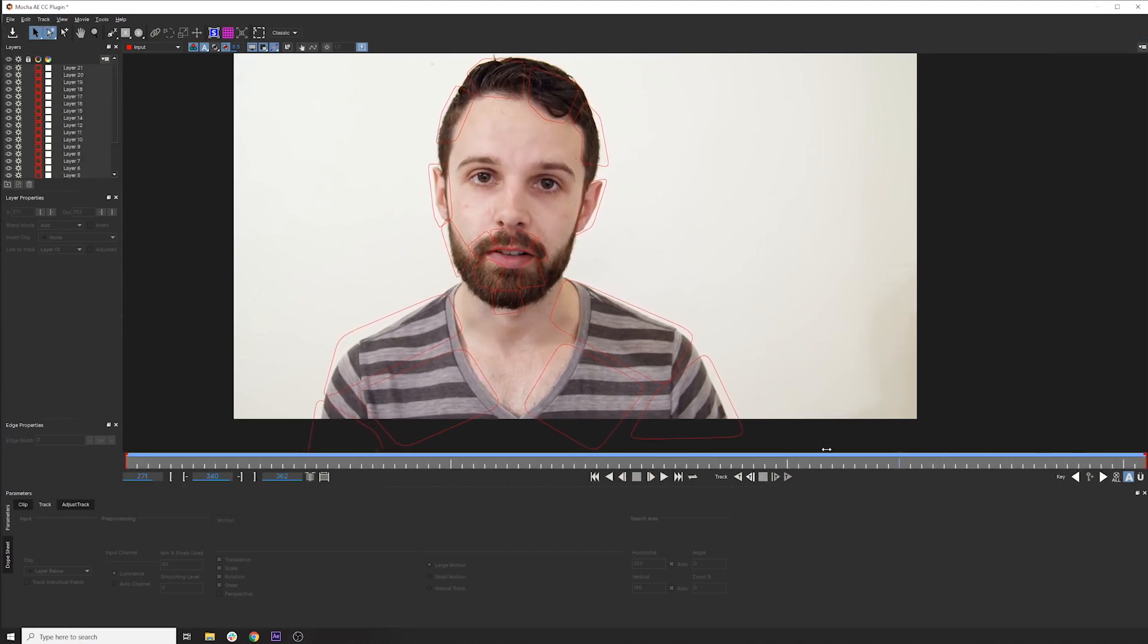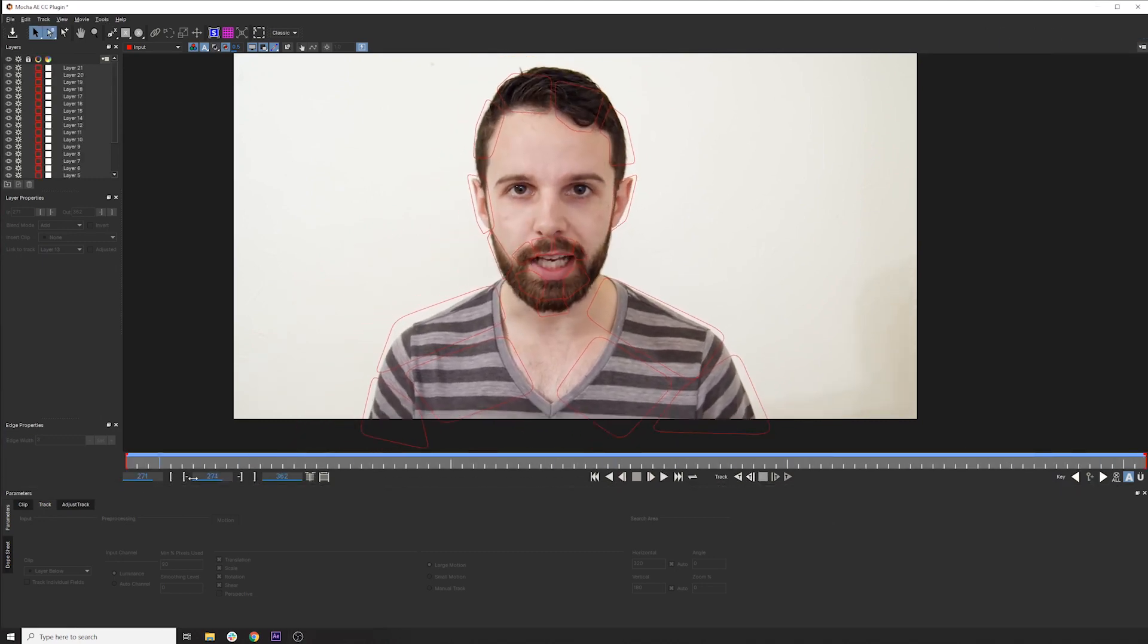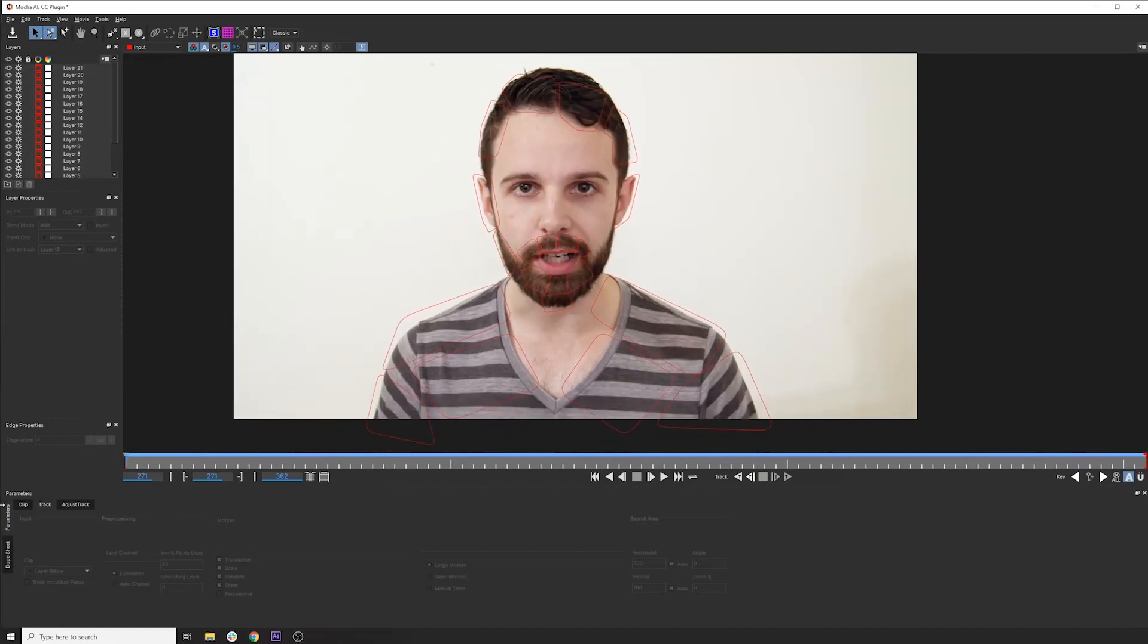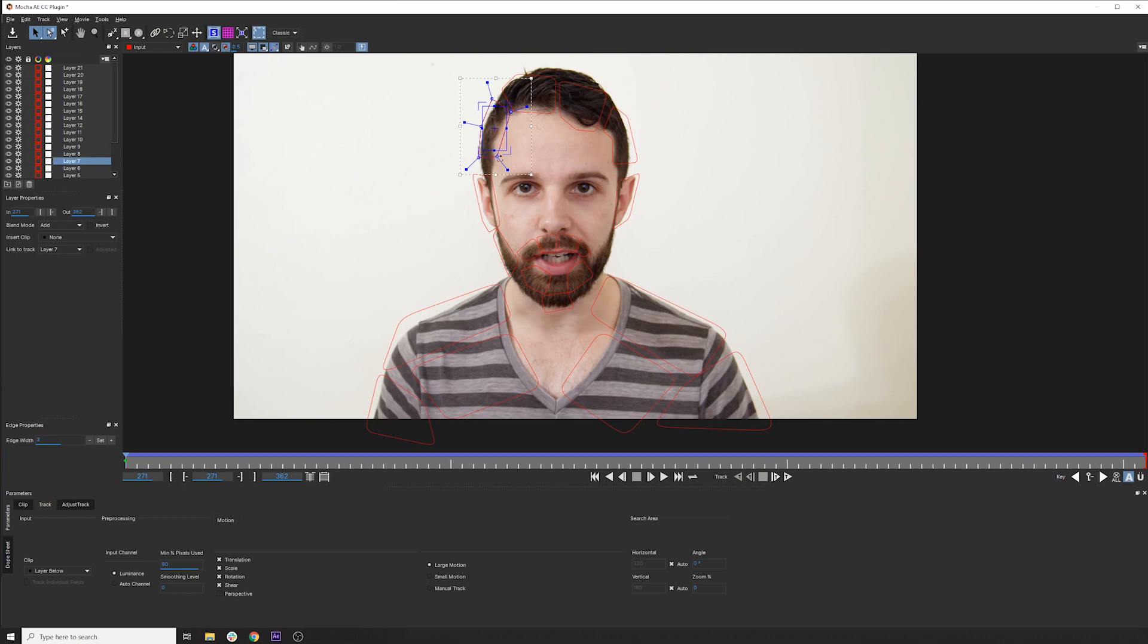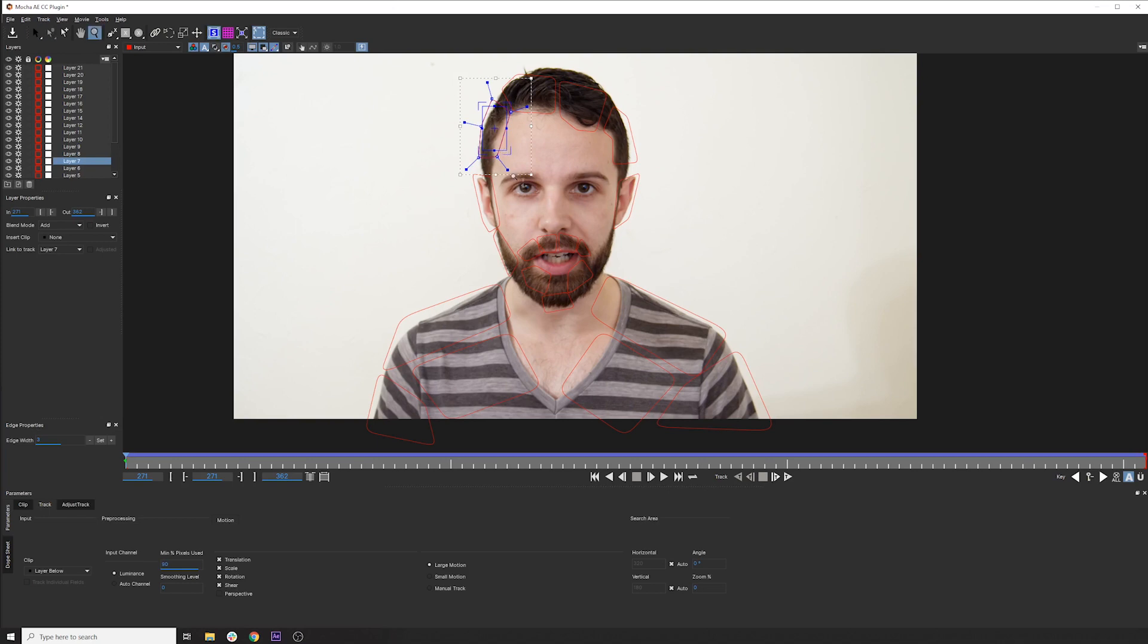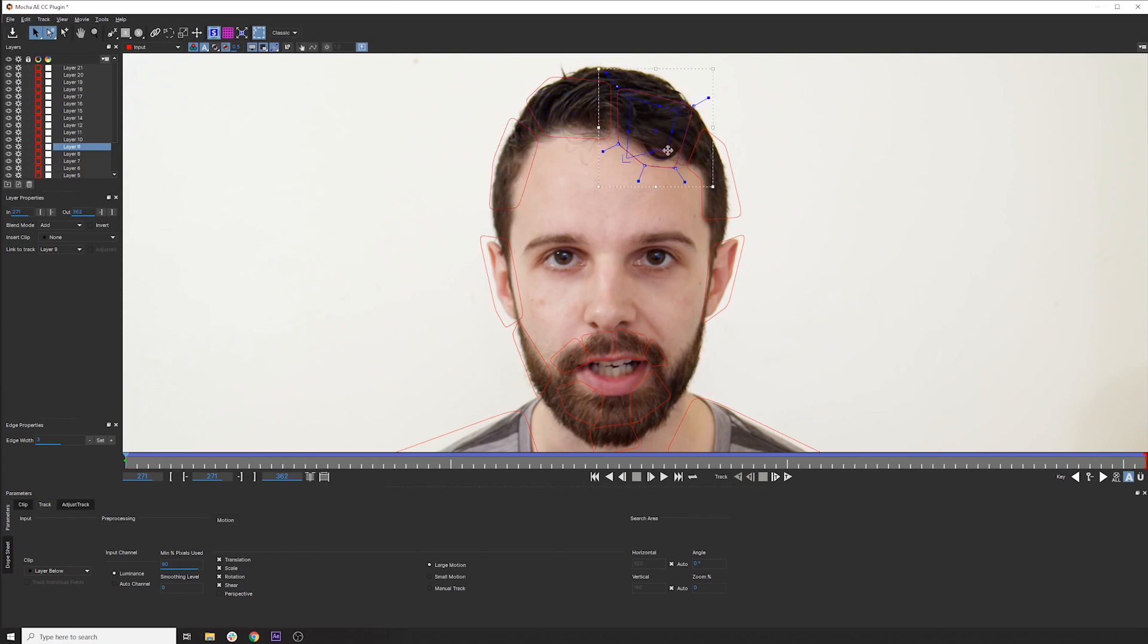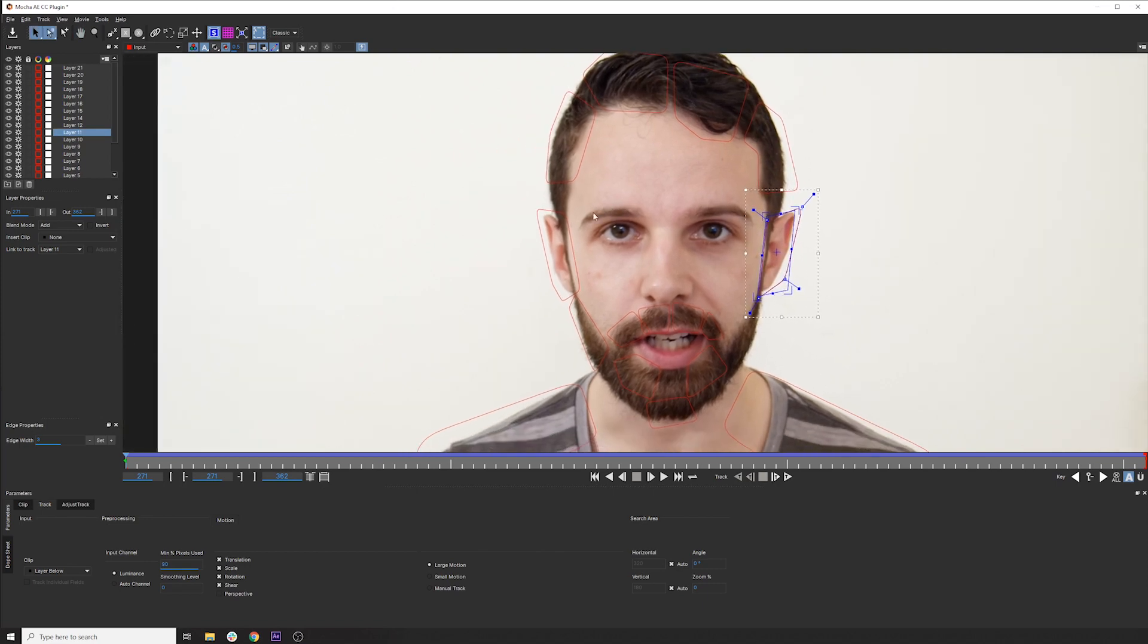That's done tracking. Looks pretty good. So then before we bring these back into After Effects, we have to set the planar surface for each of them. These are the four points that are going to be delivered back into lockdown. So I would just keep these contained kind of neatly inside of the shape.